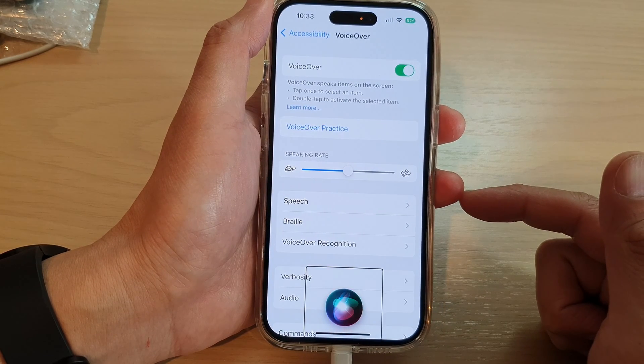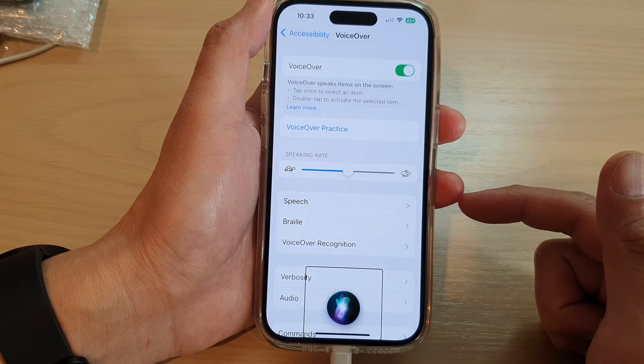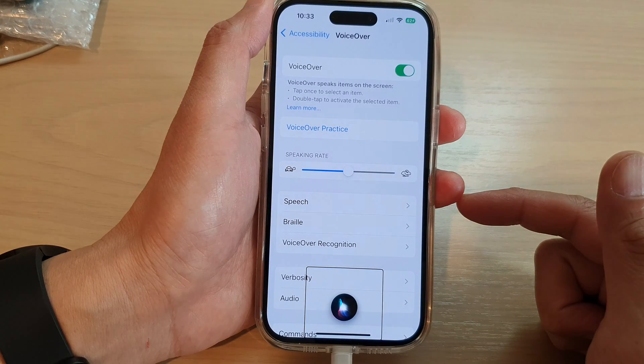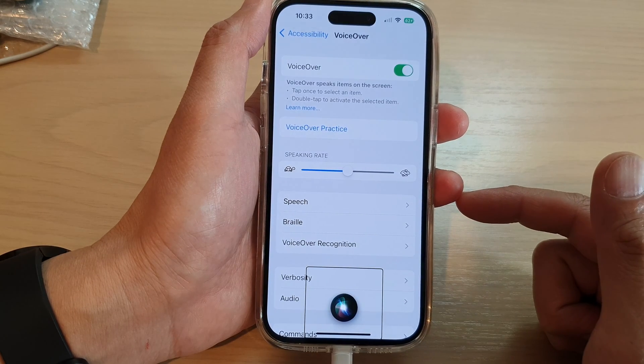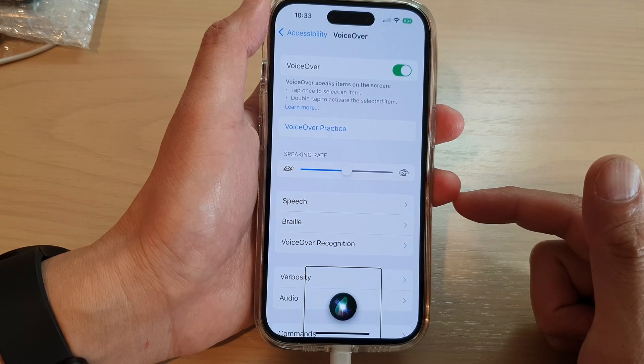Hey Siri, turn off VoiceOver. I can't help with that, but you can change it in Settings.